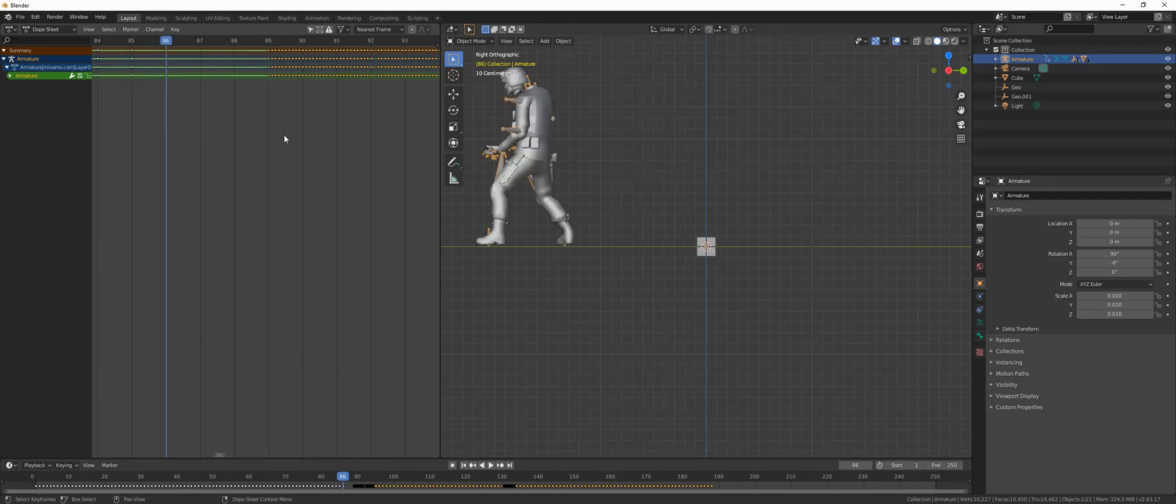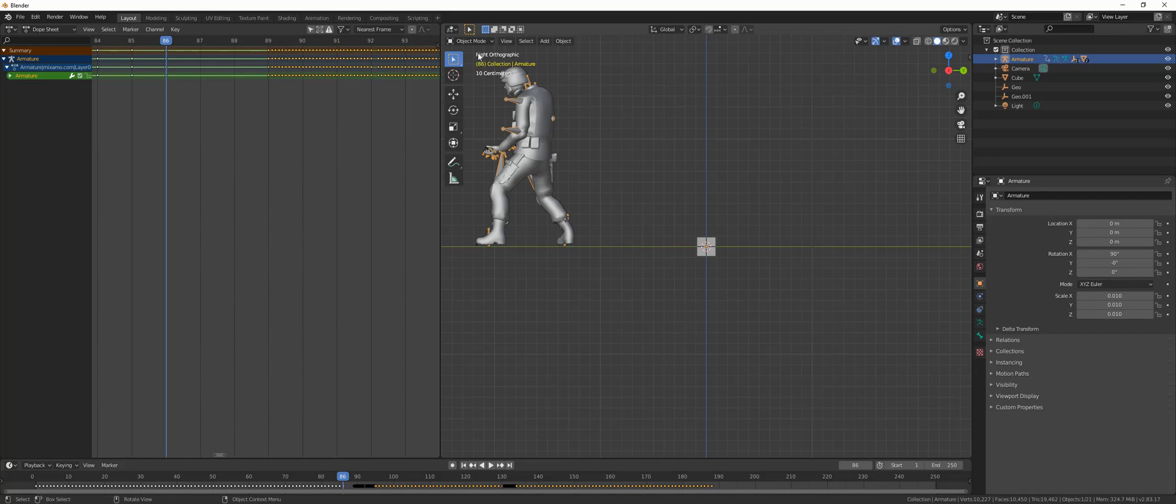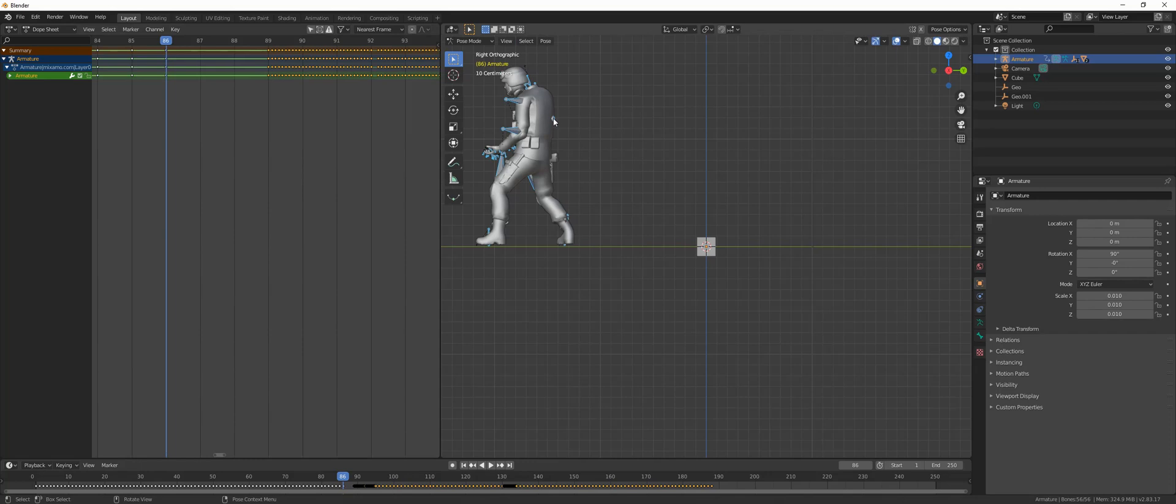Once there, go to pose mode. In pose mode, choose this bone right here, the one that's sticking out of his back, because it's at the center of the character.